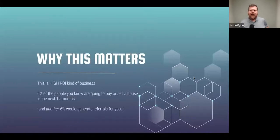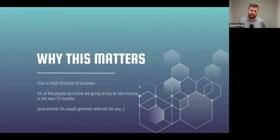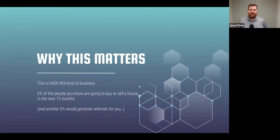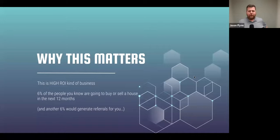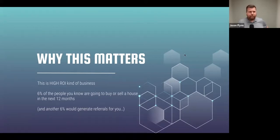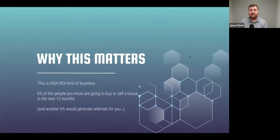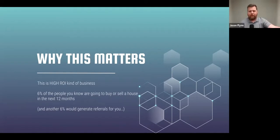This is high-ROI business. If 6% of the people you know are going to buy or sell a house in the next 12 months, how are you keeping in front of them? Another 6% would generate referrals for you — but they can't generate referrals if you're not having communication with them, because they don't even know that you can help. If you've ever had a friend or family member end up buying with someone else, find out why — they'll say things like 'I didn't know you could help me in this area' or think you can only do single-family homes. Communication with them is what keeps you in front of them most.